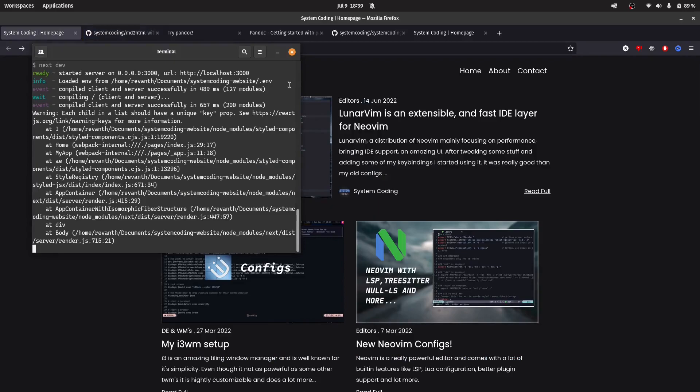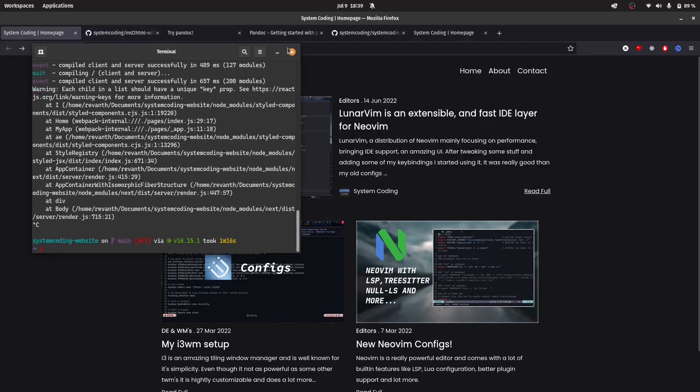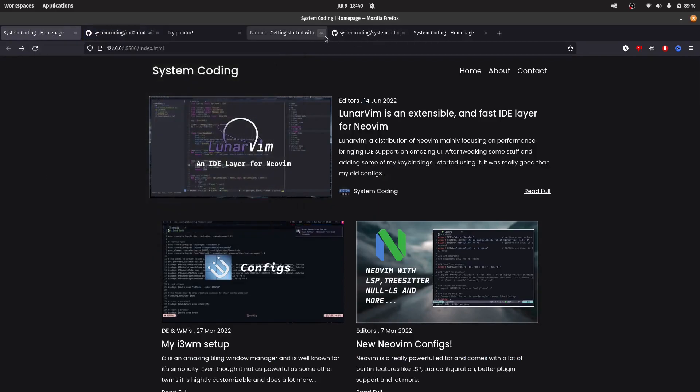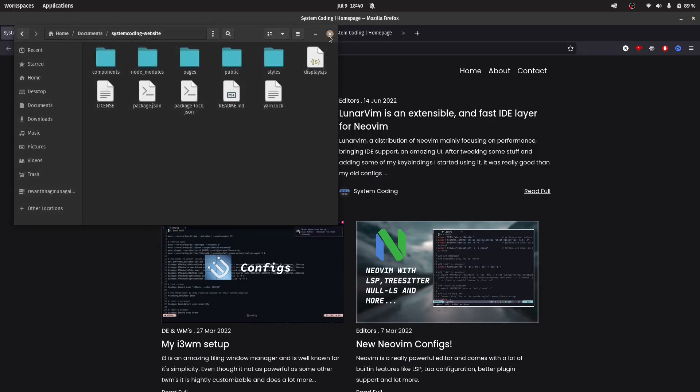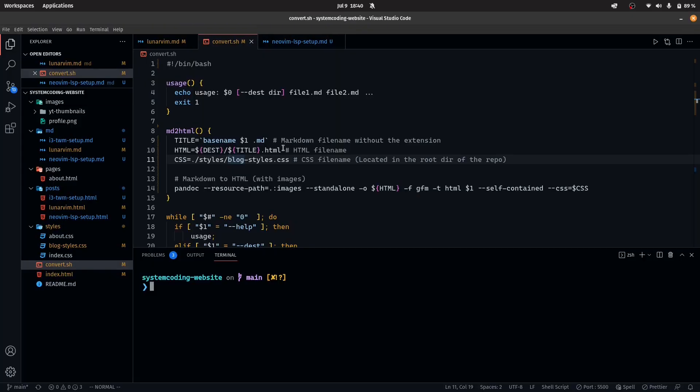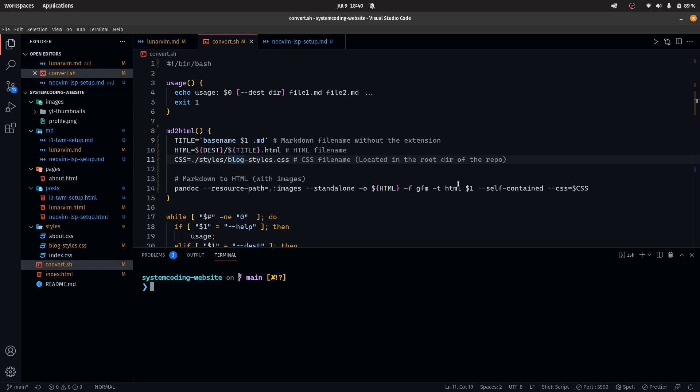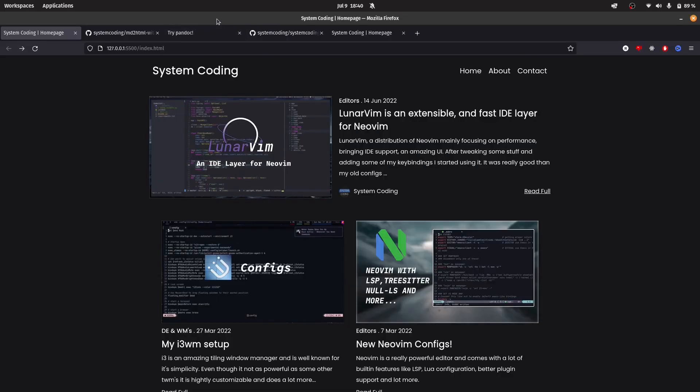The reason I made this is because by default, Pandoc, which is basically the program that I'm using to convert files, doesn't support local images. That's not good because a lot of people don't want to load images directly off the internet. You want your own images, and local images are not supported by default.